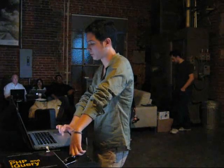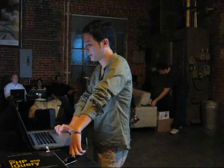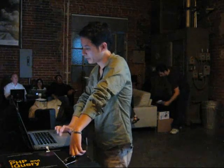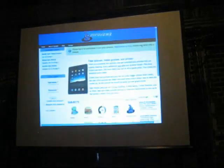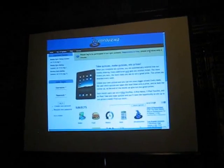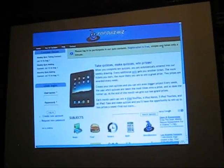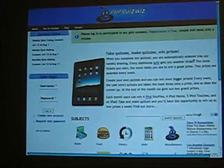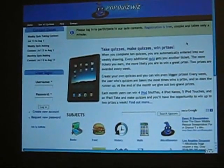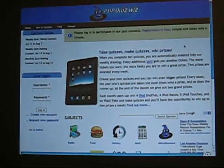We're monetizing through ad revenue, and we'd like to be able to give away as much as 50% back to the organization that is giving people to use the site.